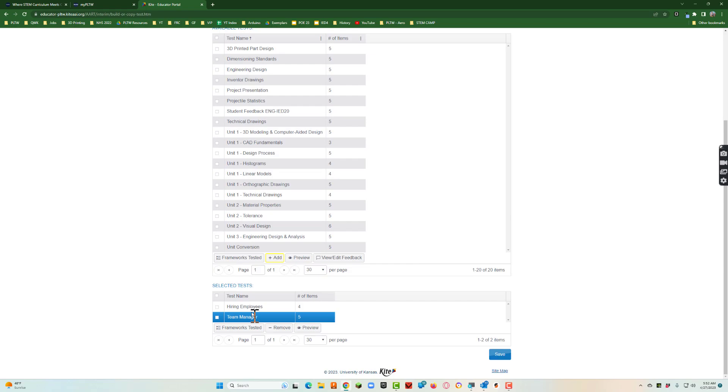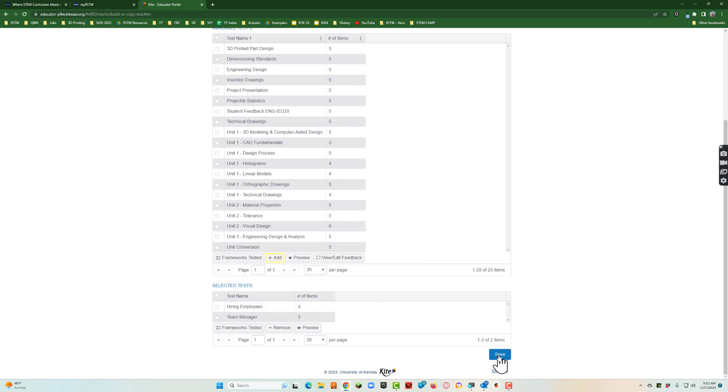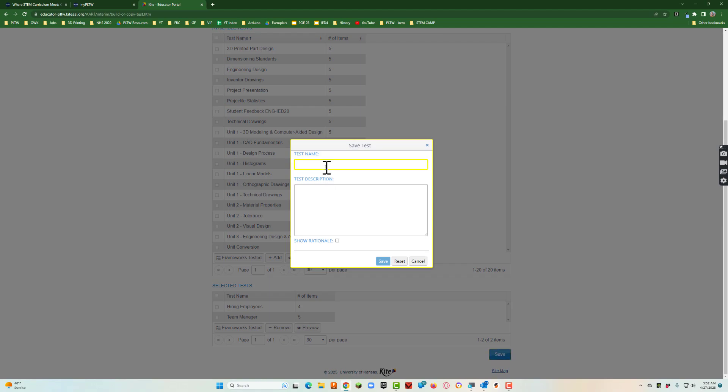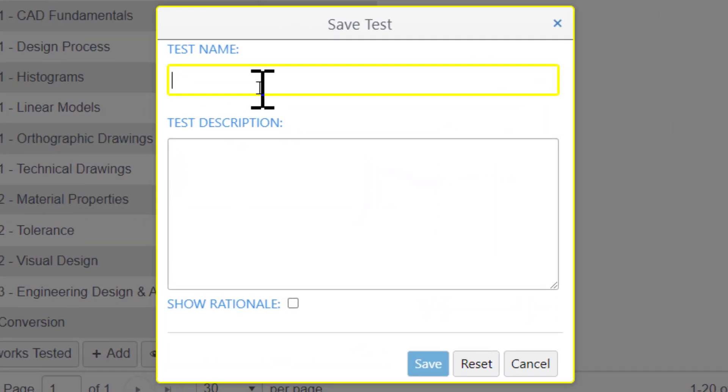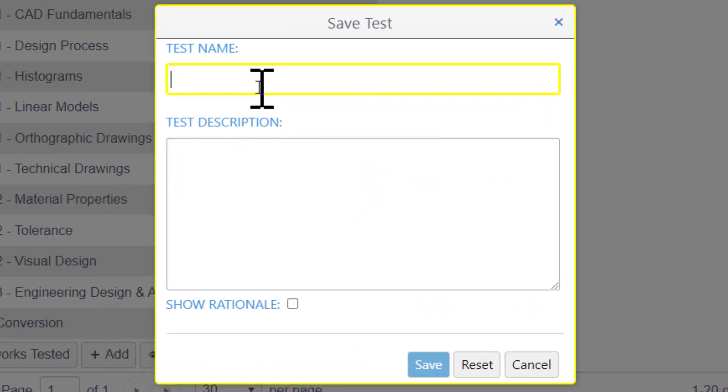You'll notice that it creates that test and it says all these are going to be on a test. I'll hit save now and I'll just say ethical and hiring.